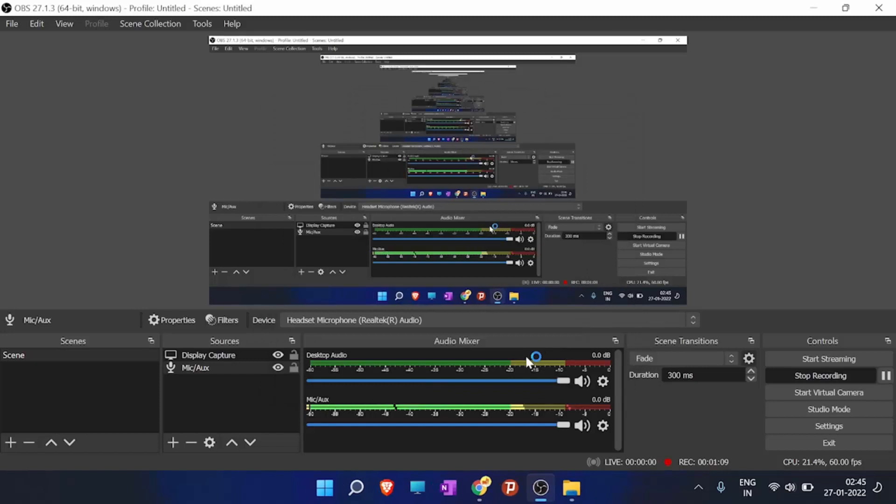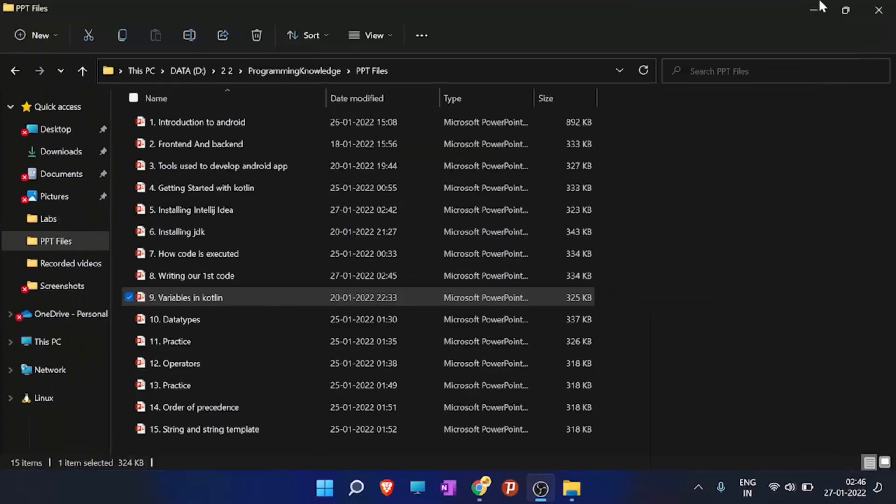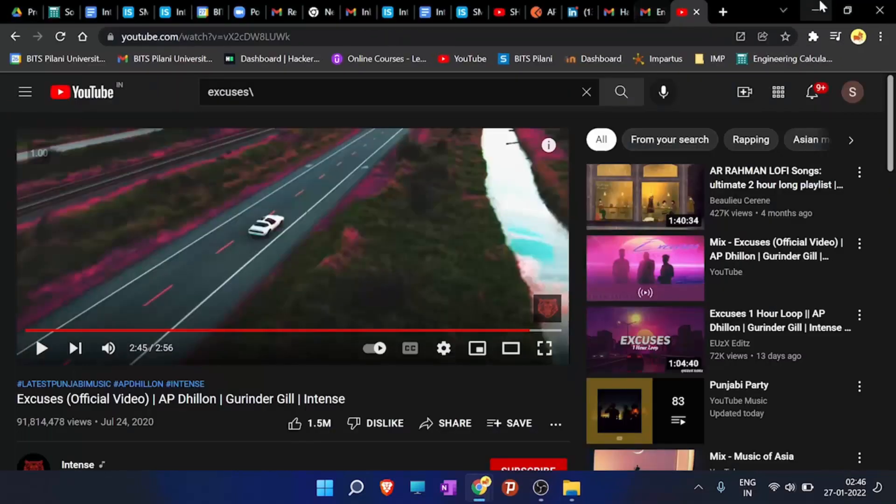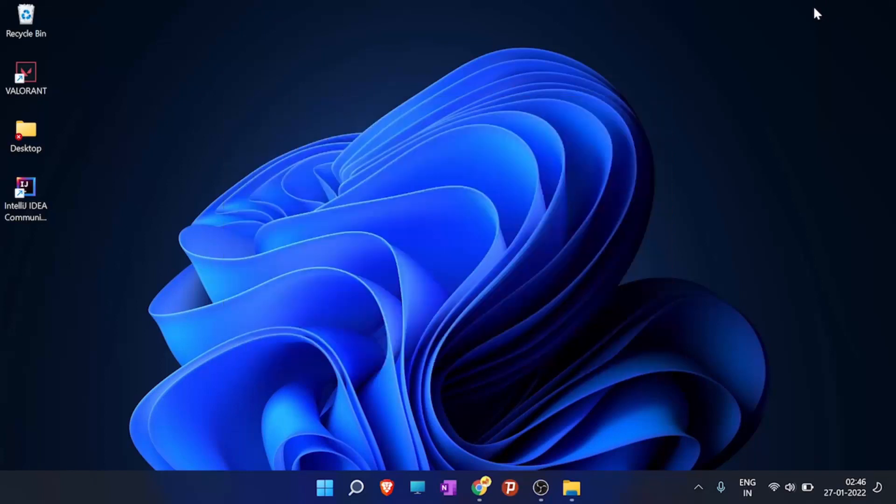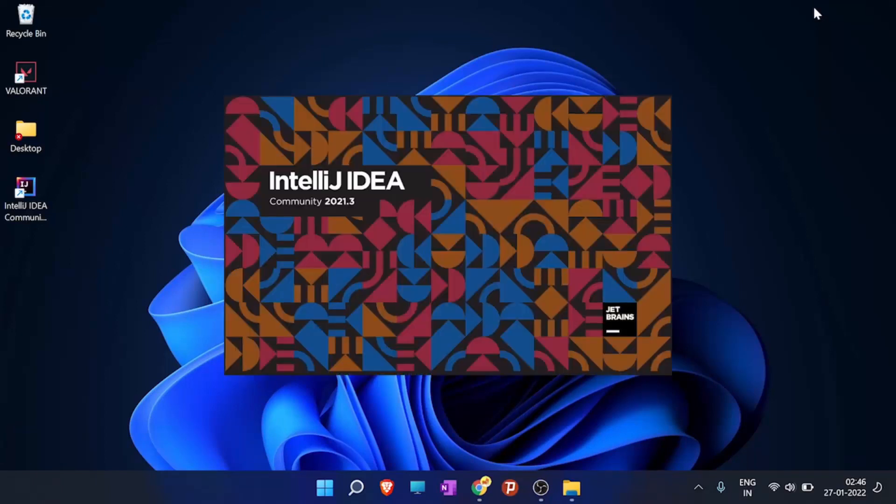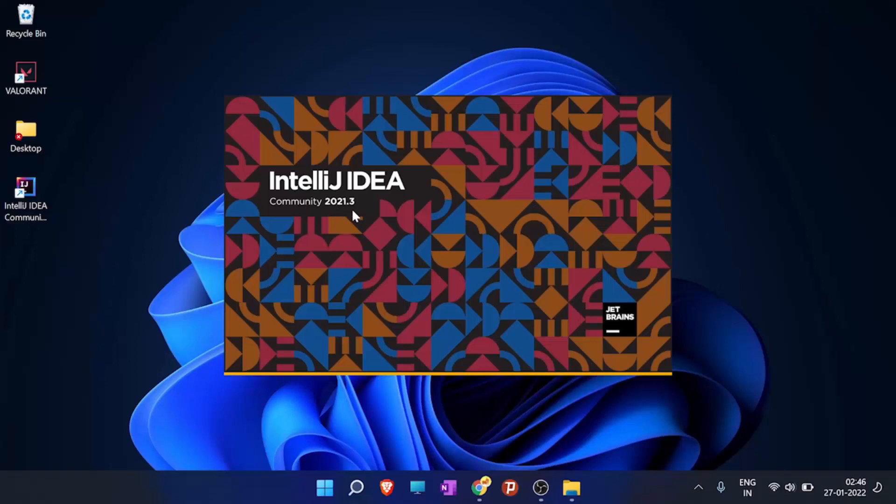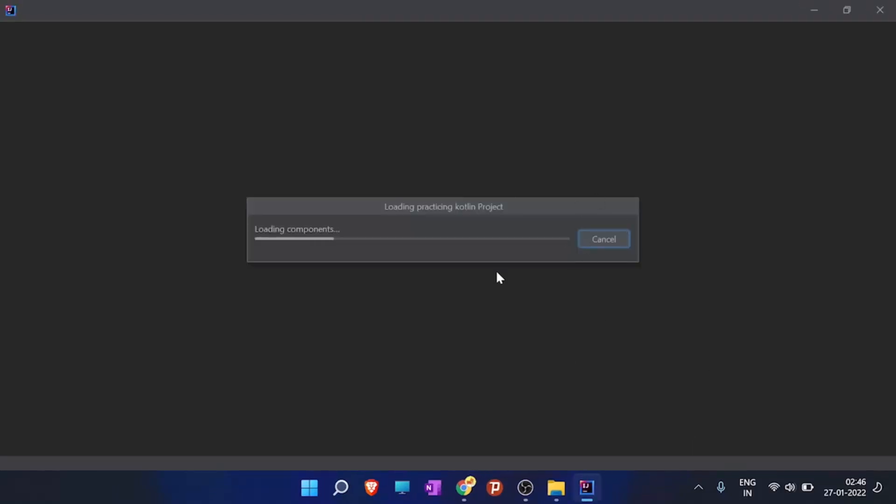So now we will just wait for IntelliJ IDEA to run. So here is the IntelliJ IDEA Community Edition. You can see my version here, 2021.3 is my version, and JetBrains is the company for developing it.